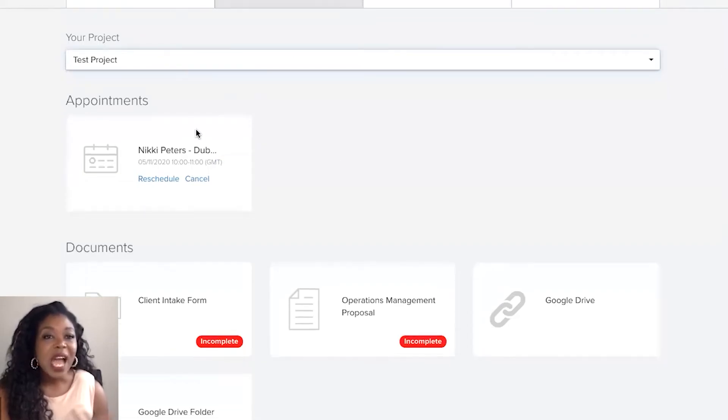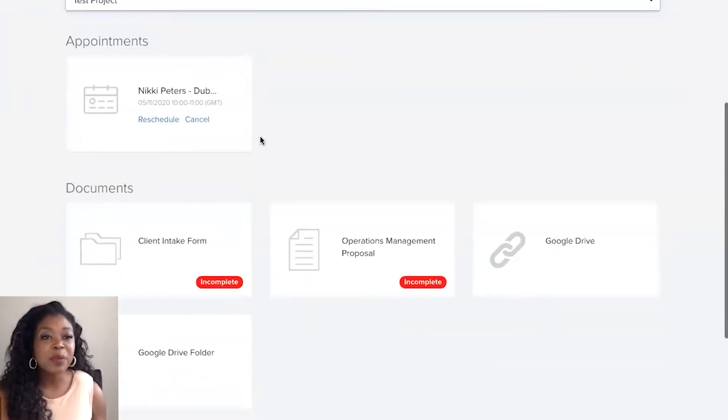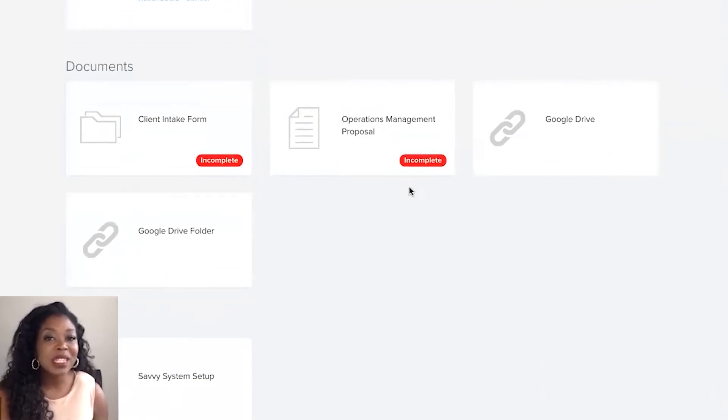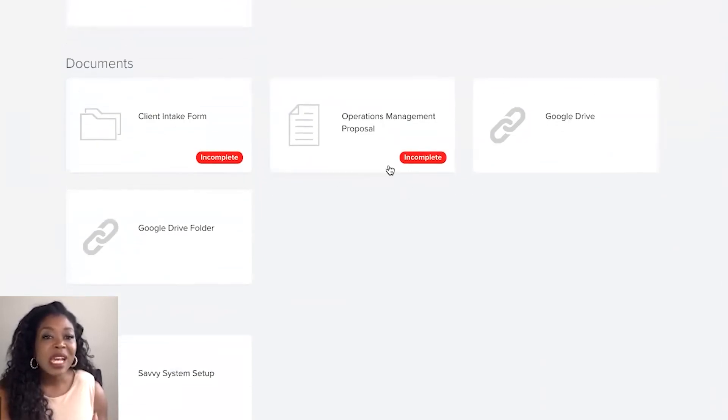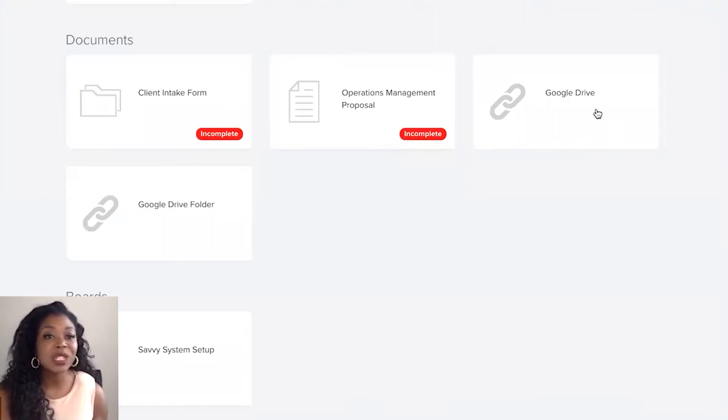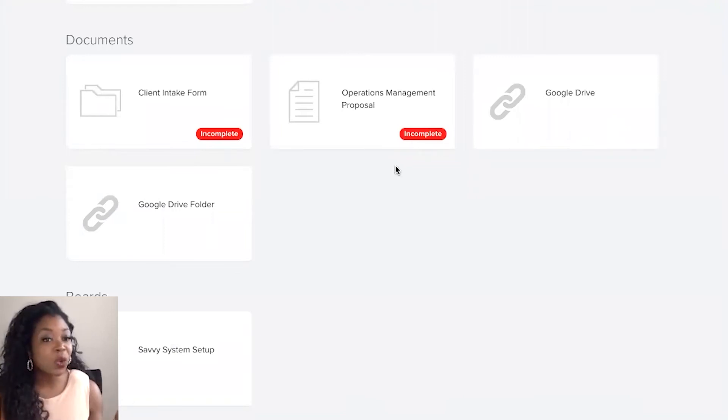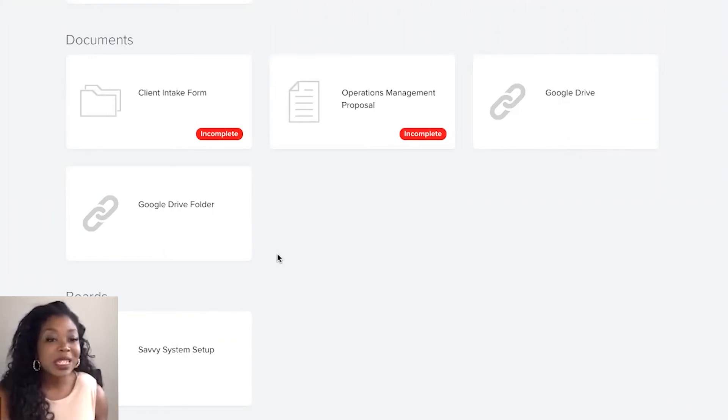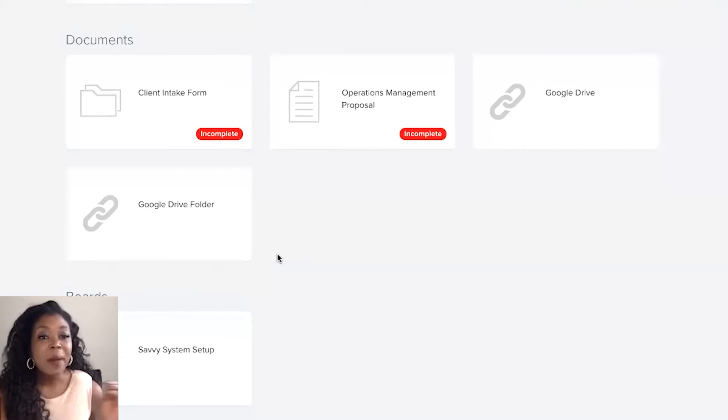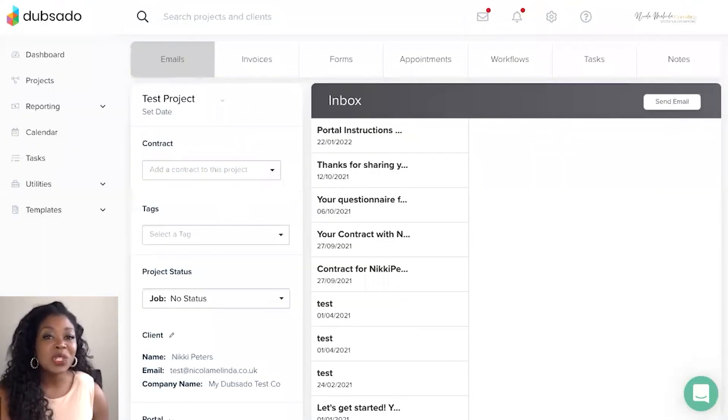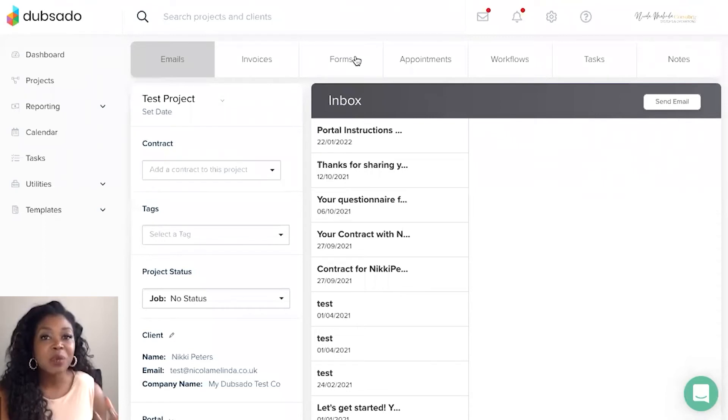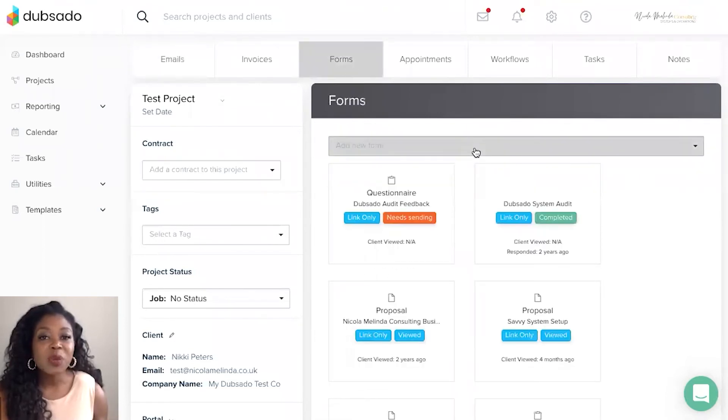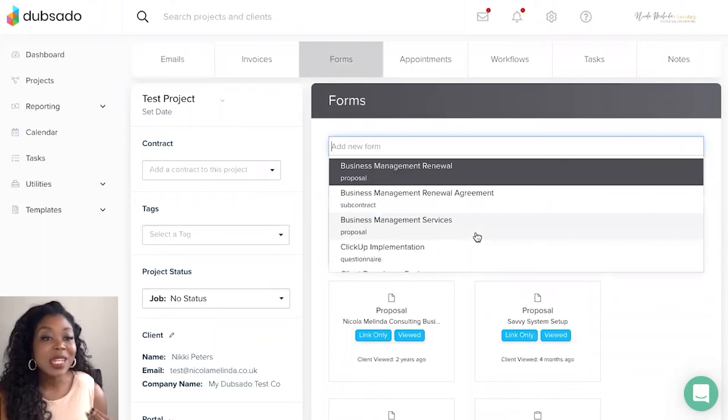So here we can see the appointments that have been booked, any forms that are attached or complete, incomplete. Also if there are any external links such as a Google Drive or a course portal perhaps if you're a coach. If you also upload PDFs you can also upload one-time PDFs or forms and the way that you would do that is inside of the client project we'll head over to the forms tab and in the drop down menu you can add a new form.